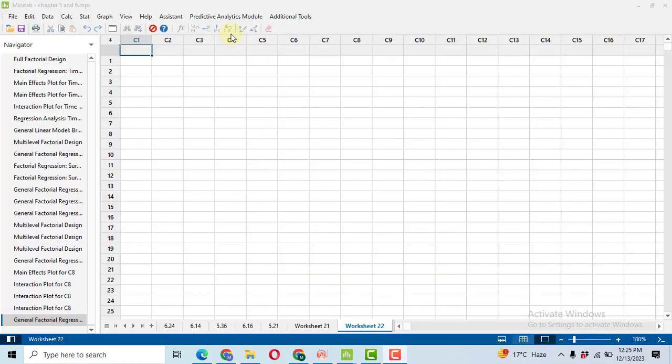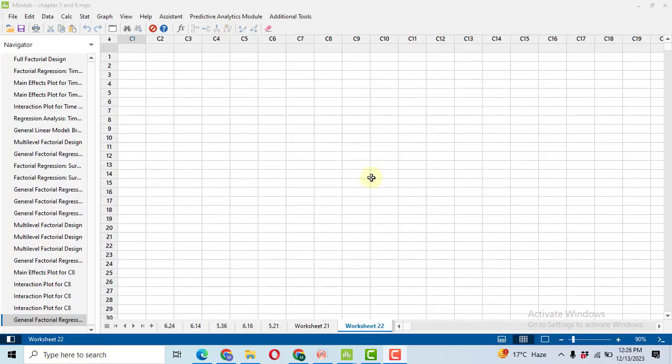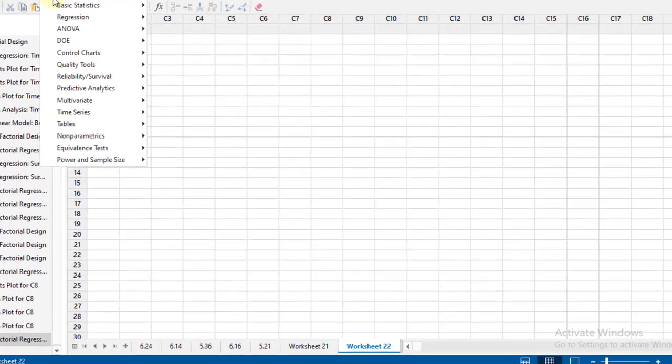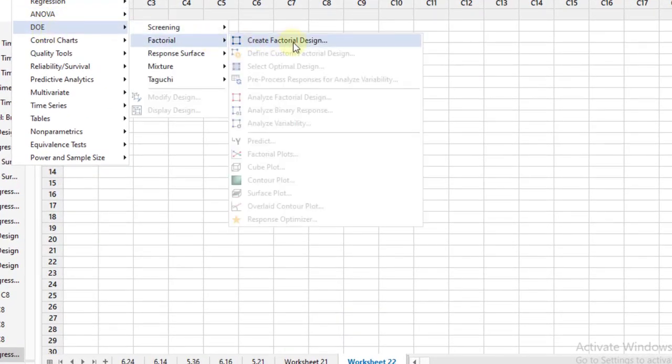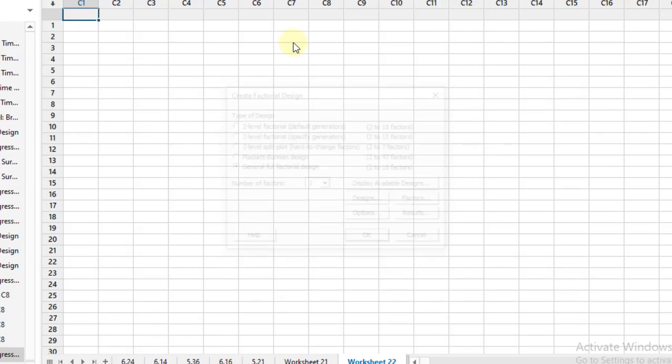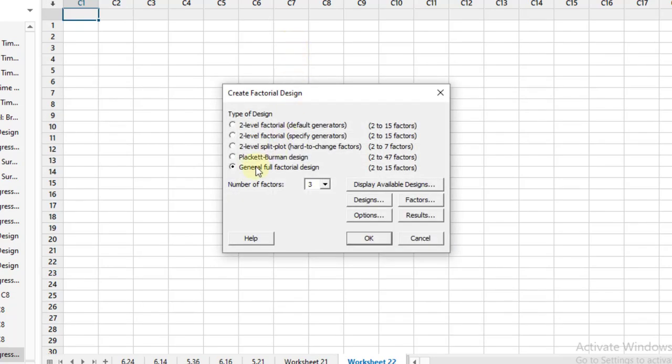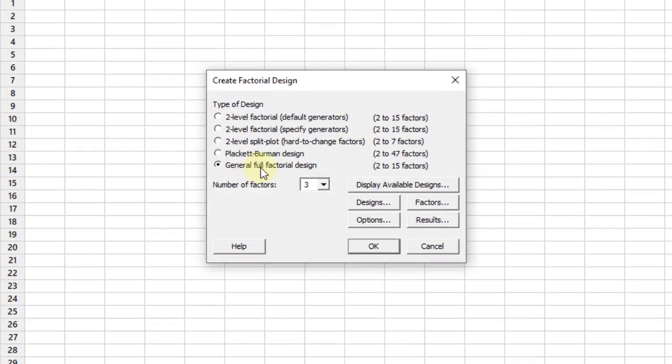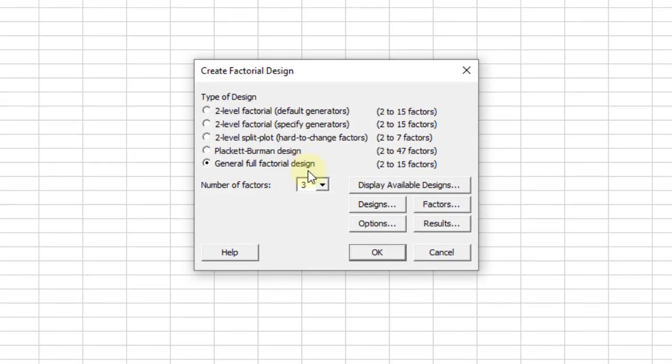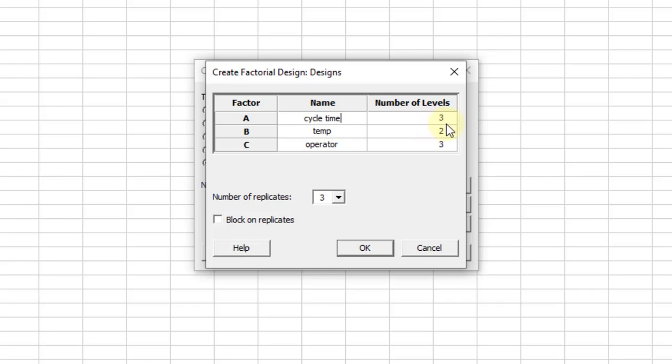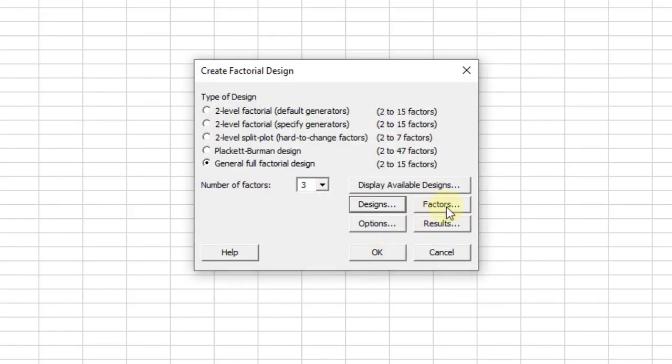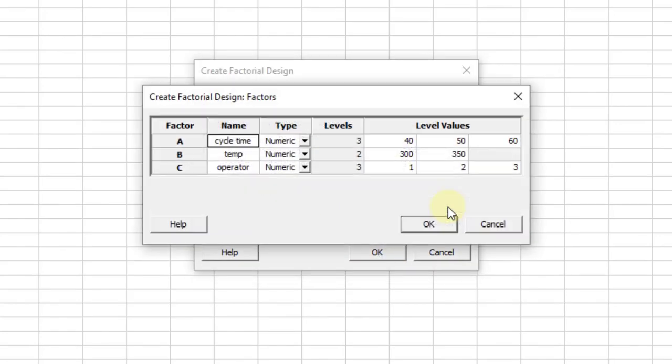Now in order to put the data in Minitab, we click on Stat, then DOE, then Factorial, Create a Factorial Design. We have a general full factorial design with a number of factors three. Then click on Design in which we will get the information. Just put the cycle time, then temperature two levels, operator three levels. We have this most important that how many replicates do you have - three replicates. Click OK.